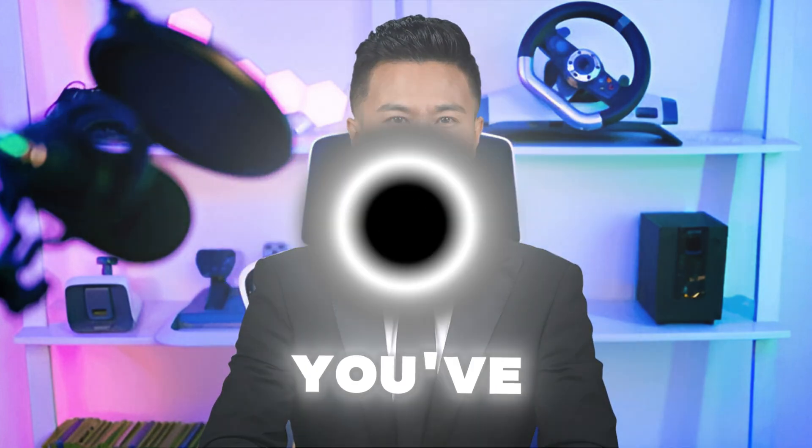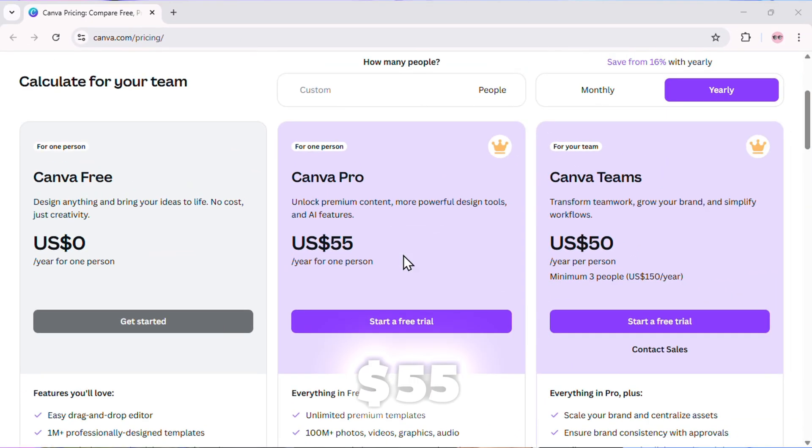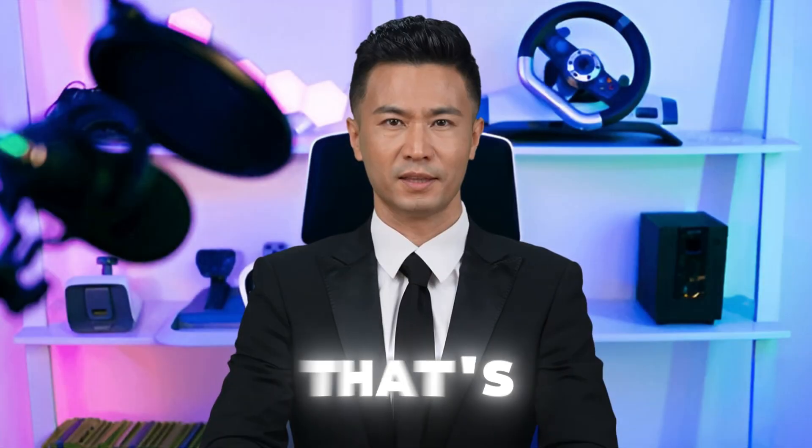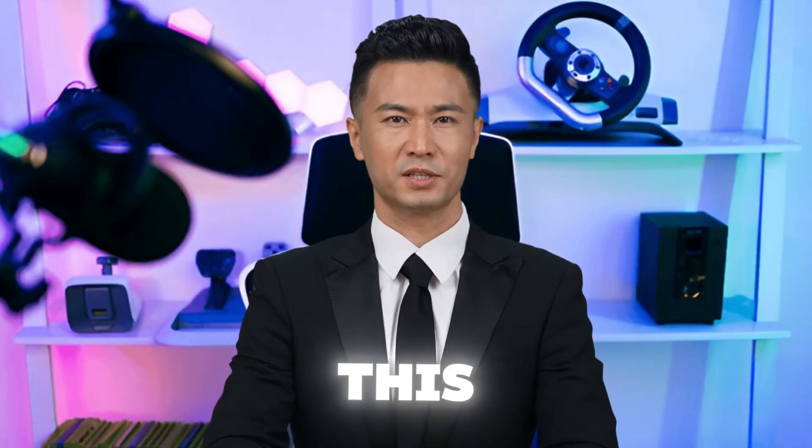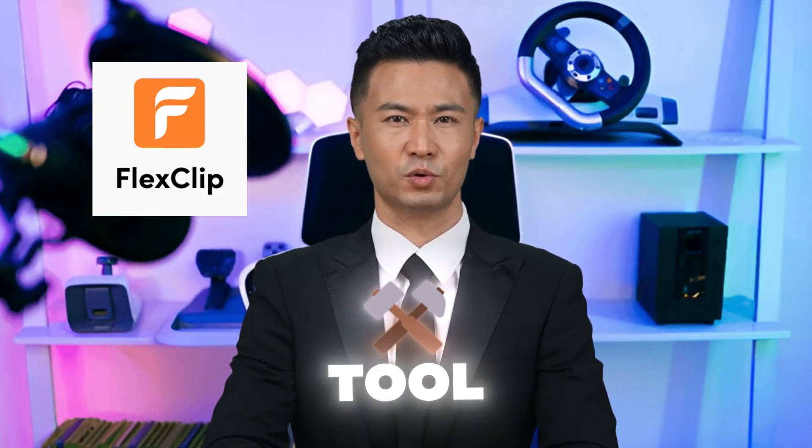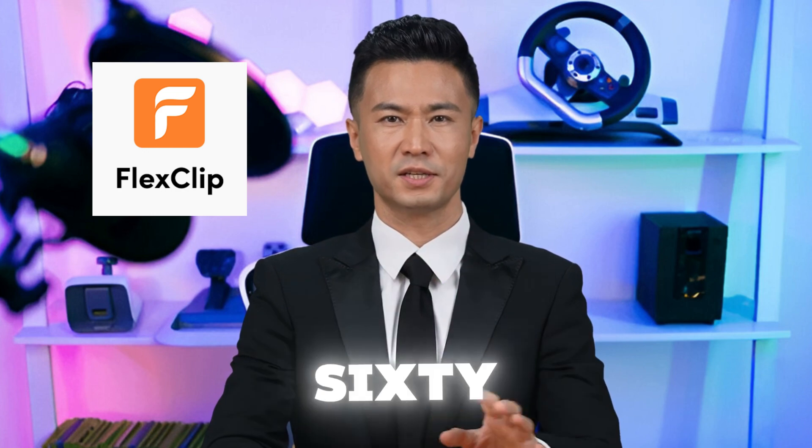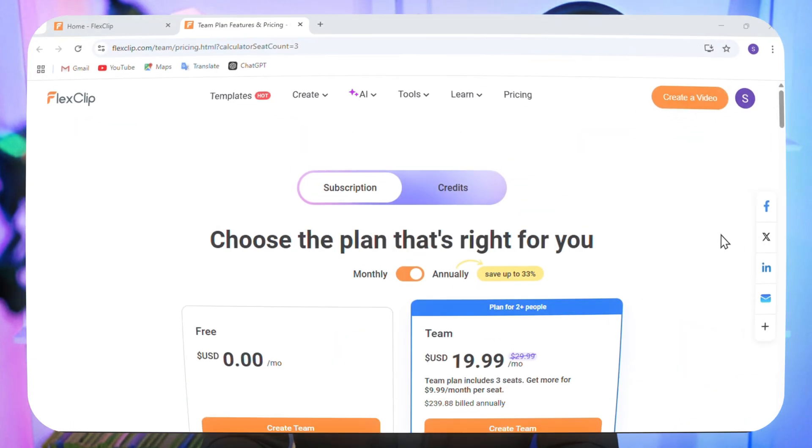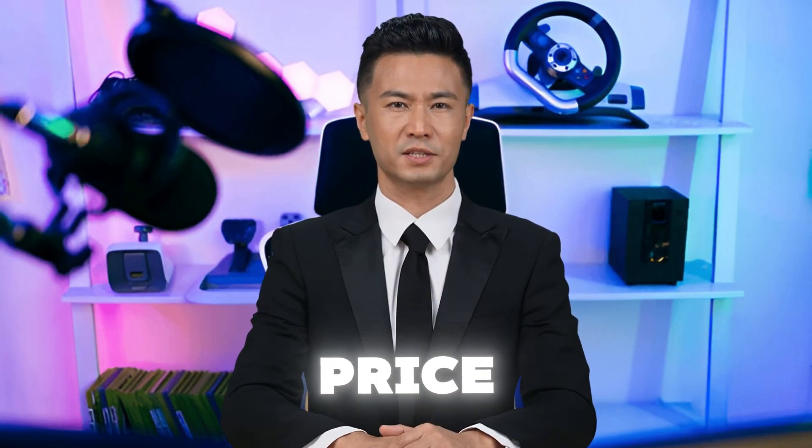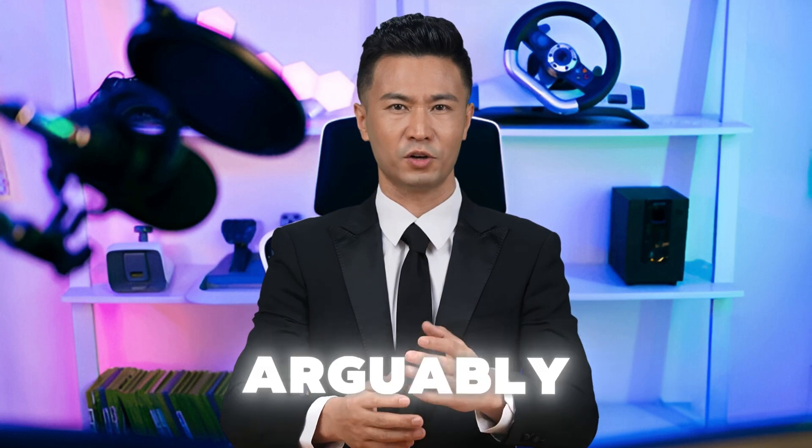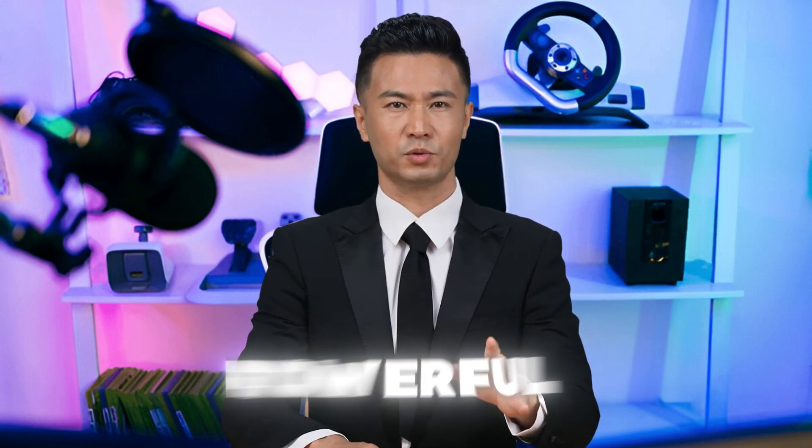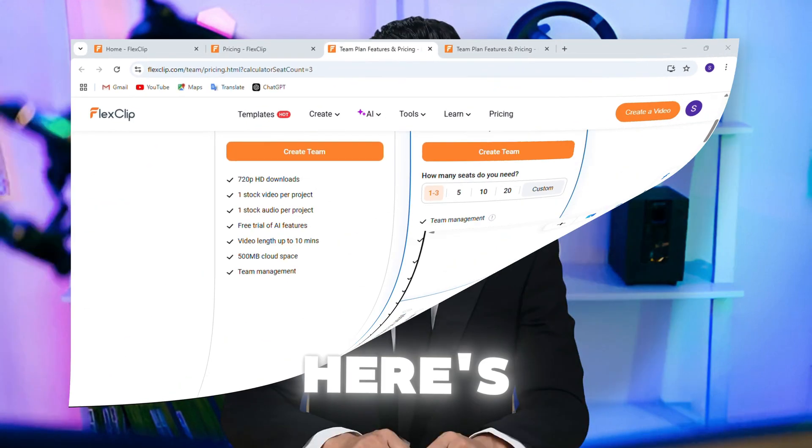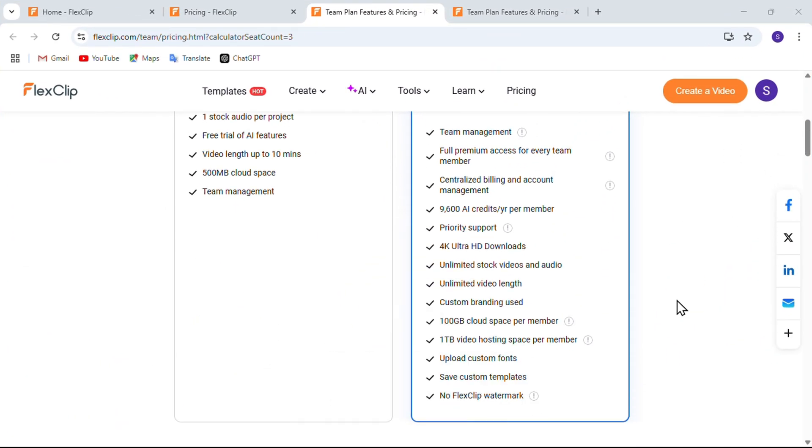If you've ever used Canva, you know their pro plan costs $55 per month per user. That's just for one person. But with this AI-powered tool, it's only $4.60 per month per user. And that's with a team of three people. That's a huge price difference for what is arguably an even more powerful tool.